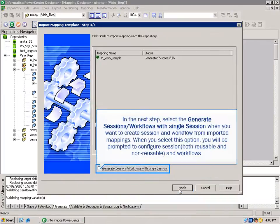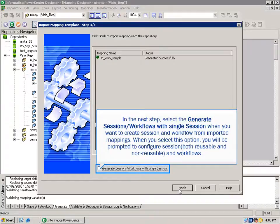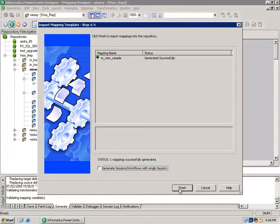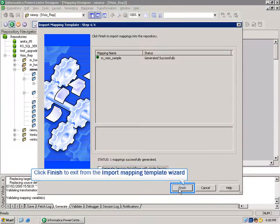In the next step, select Generate Sessions or Workflows with Single Session when you want to create a session and workflow from imported mappings. When you select this option, you will be prompted to configure session, both reusable and nonreusable, in workflows. Click Finish to exit from the Import Mapping Template wizard.